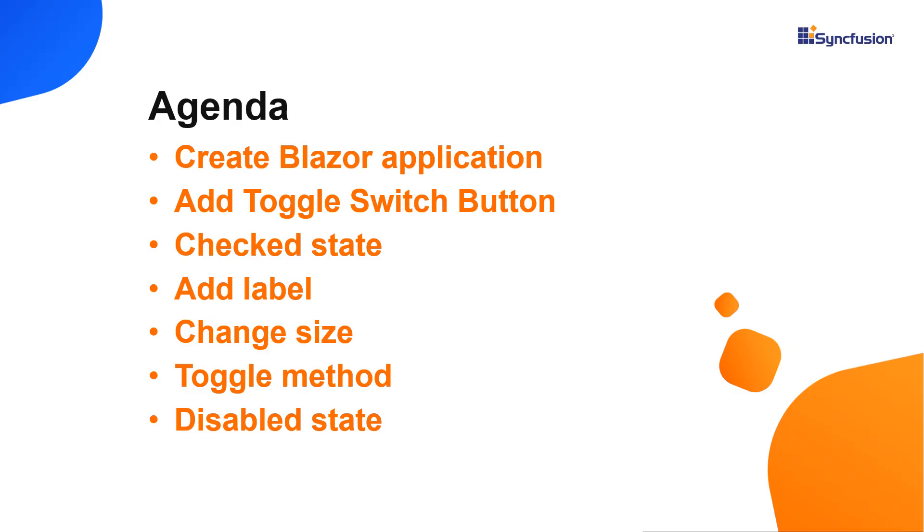In this video, I'll explain how easy it is to add a Blazor toggle switch button to a server side Blazor application. I will also show you how to configure a few of the control's basic properties like setting up a checked state, CSS class, toggle method and other customizations.